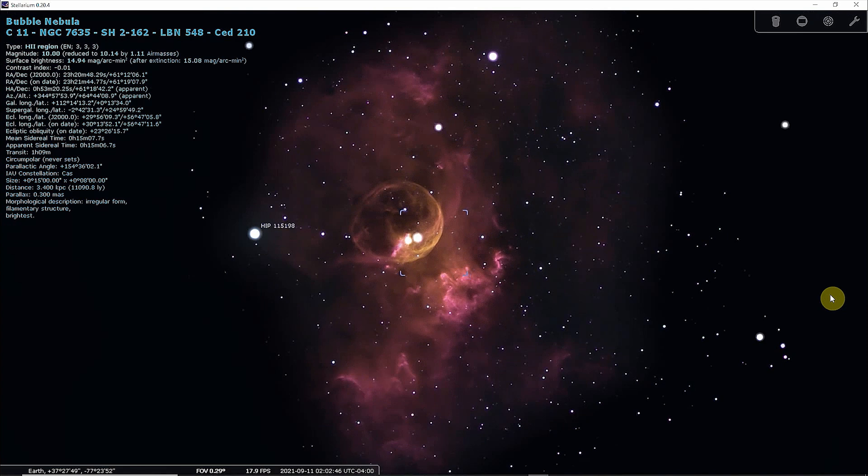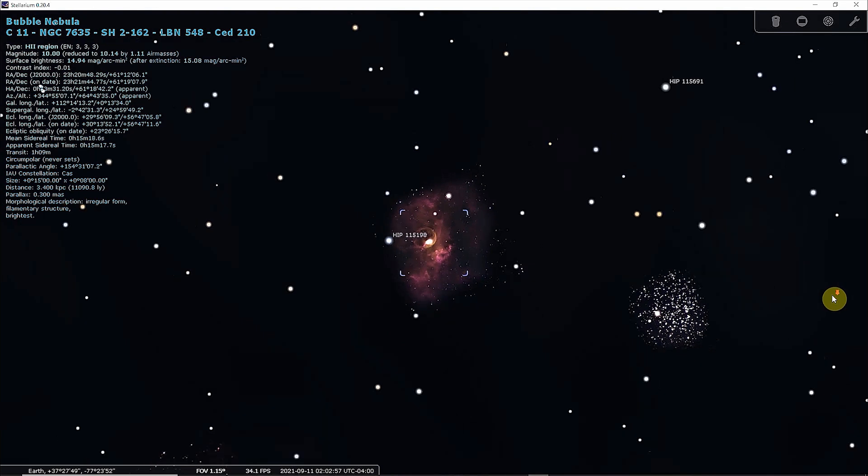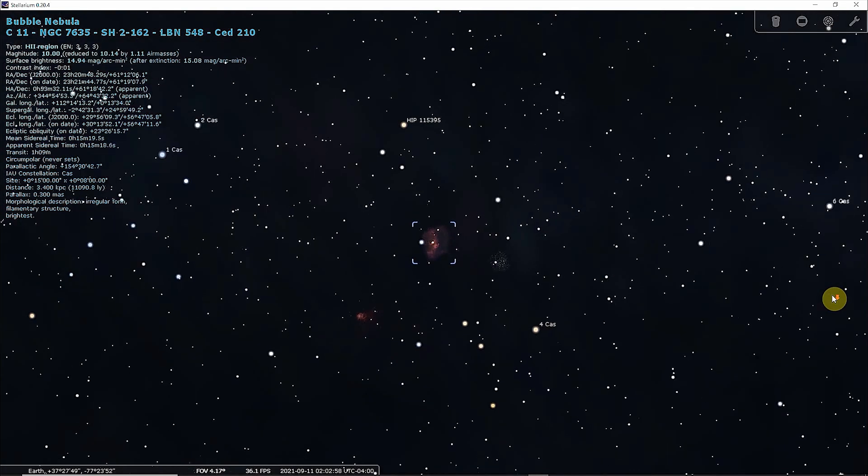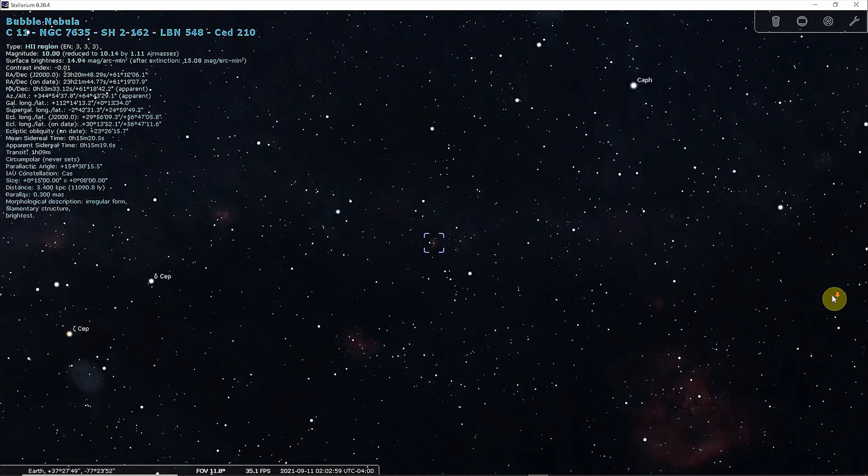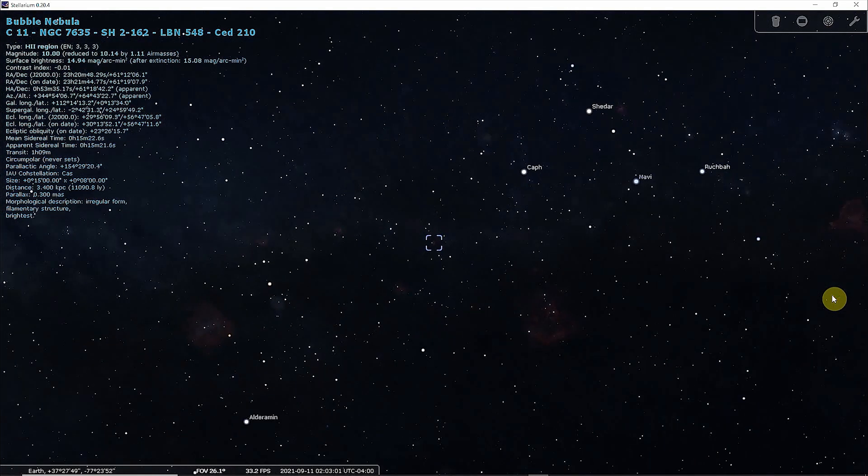The expelled material rapidly moved away from the star, and as it interacted with the nearby molecular cloud, it began to create the nebula's bubble shape.